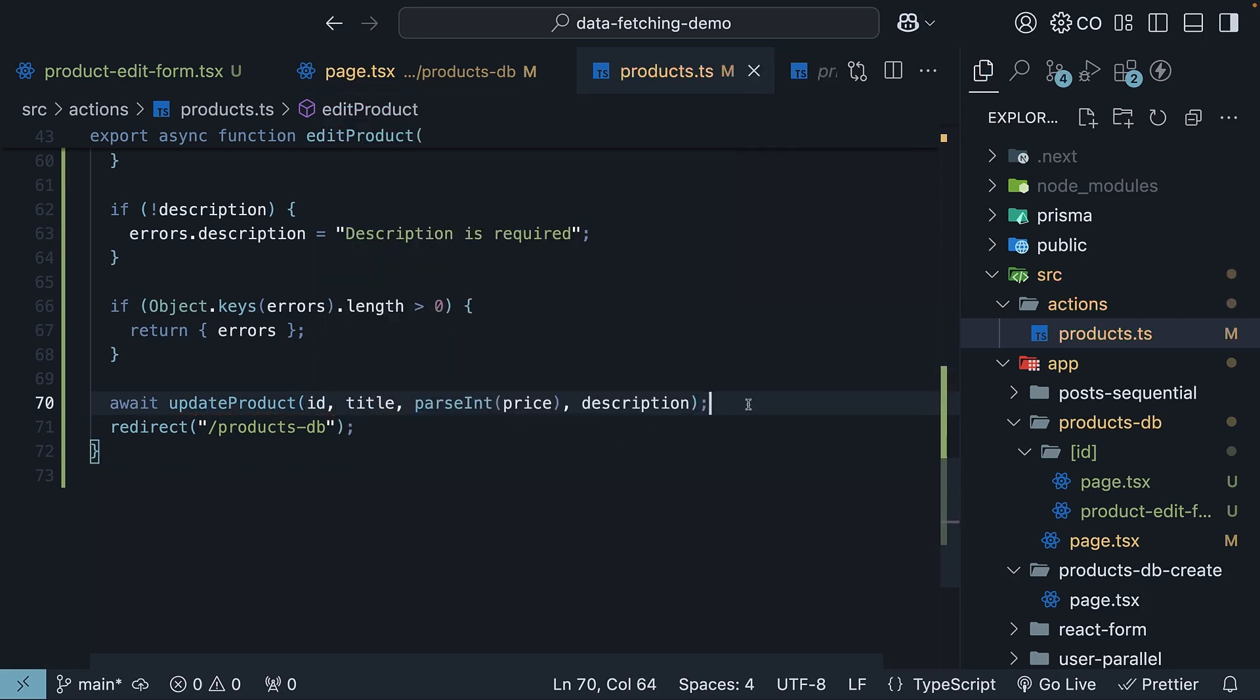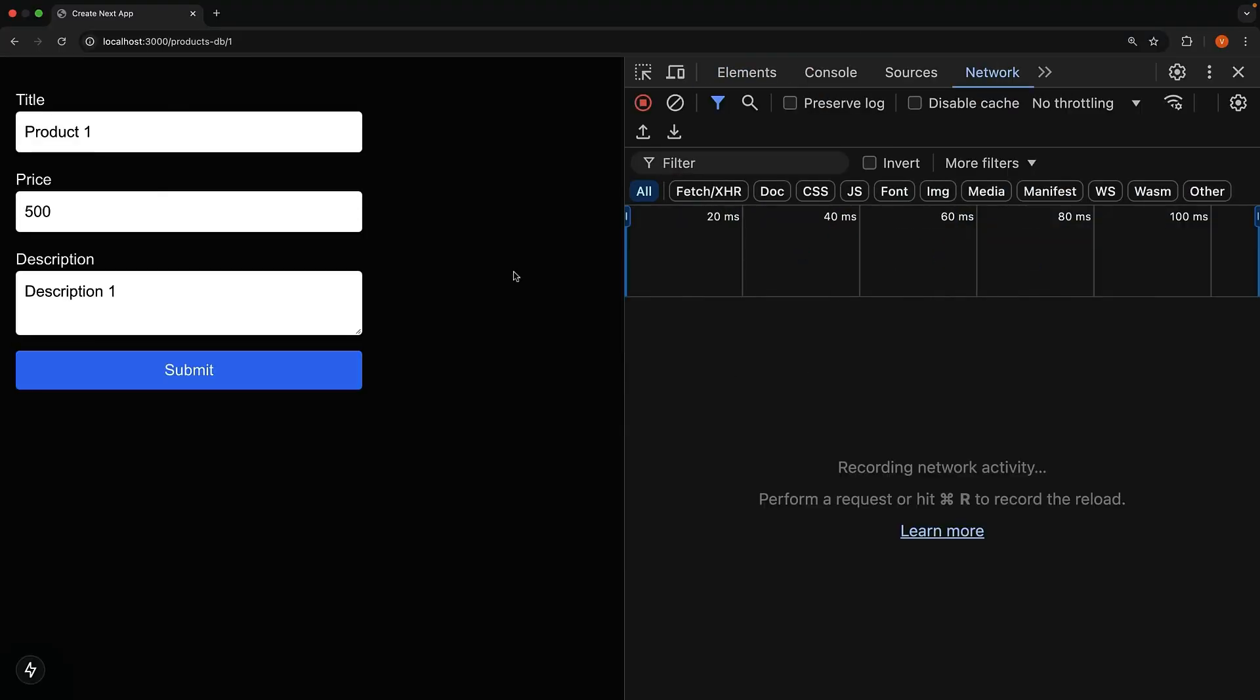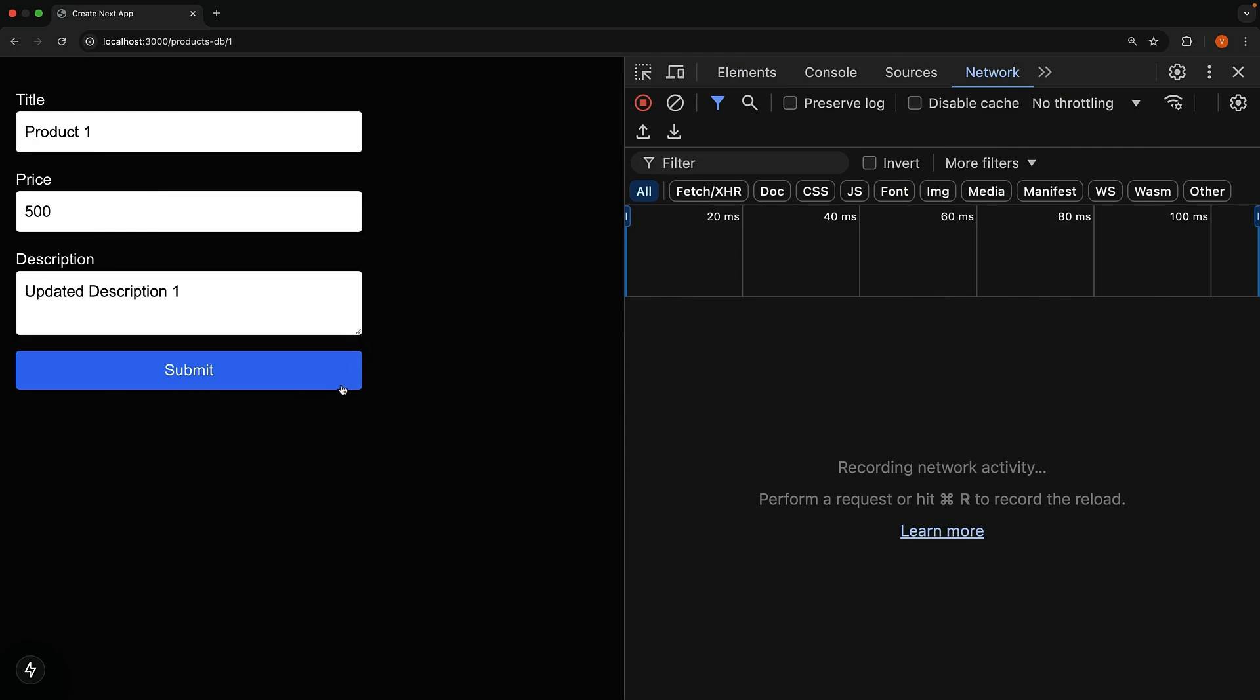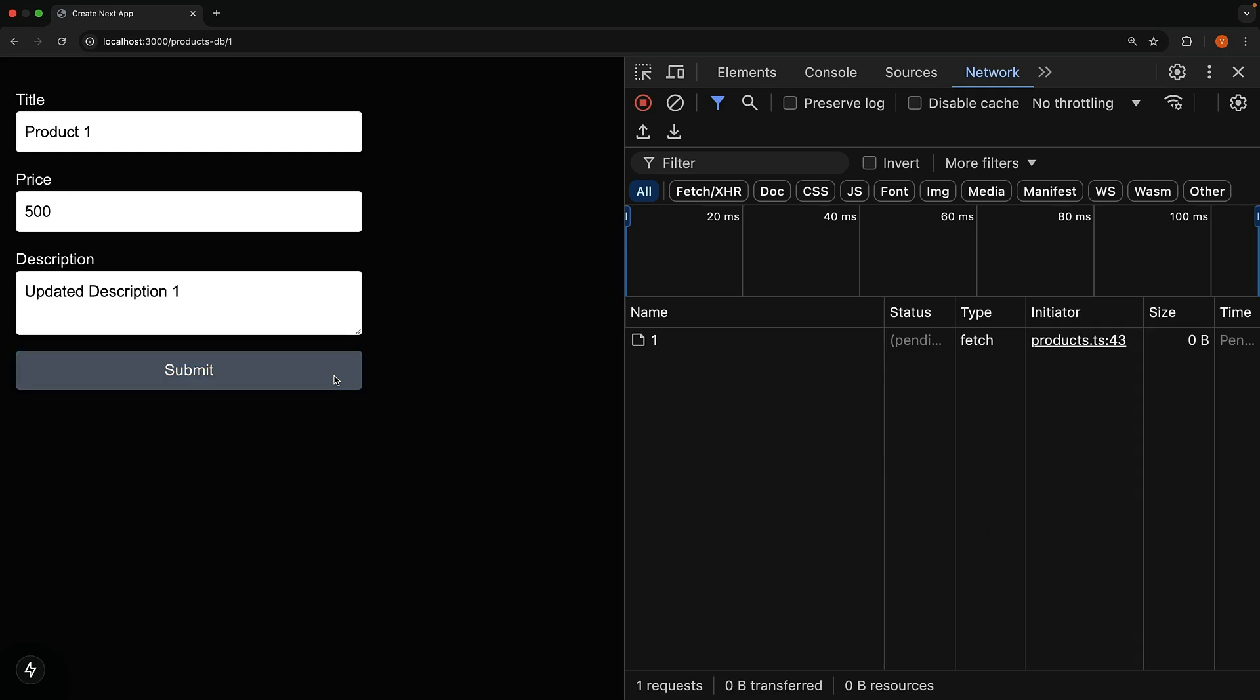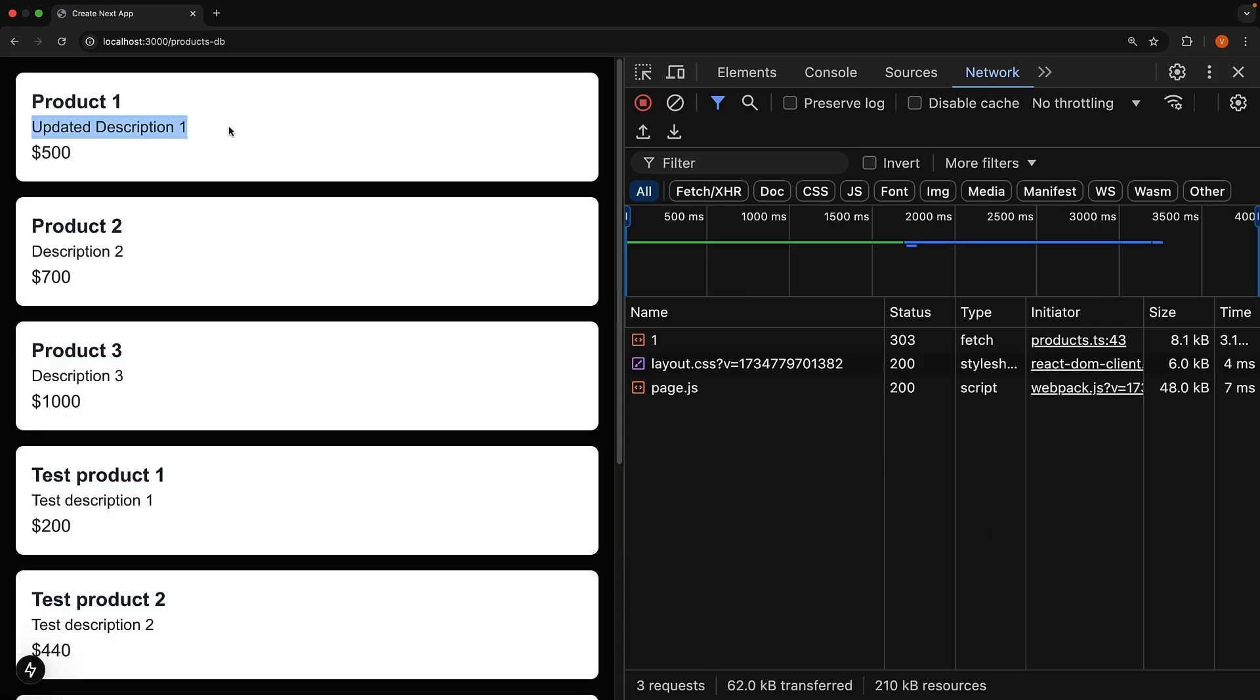Back in the browser, update the product details. So, updated description 1. Click on submit. And the changes will be immediately reflected in the products listing page. Our update server action is now complete.